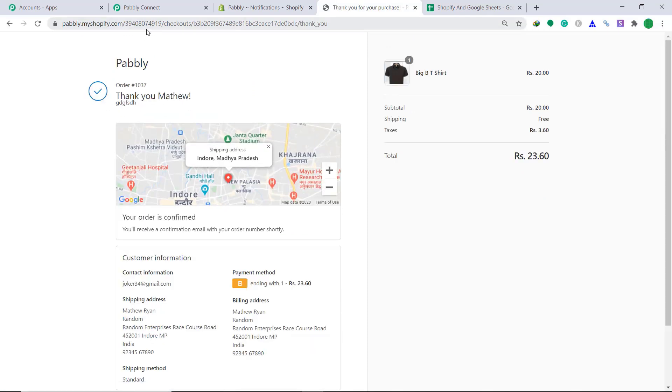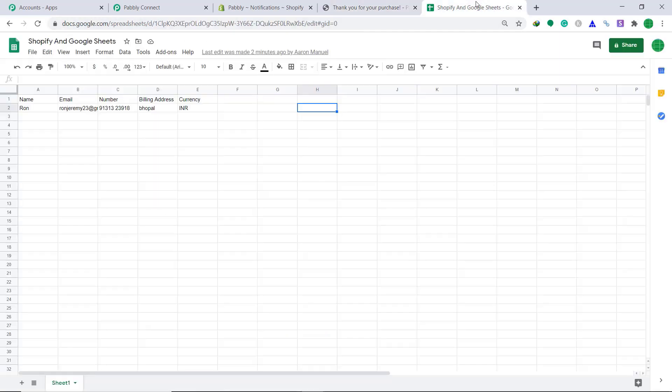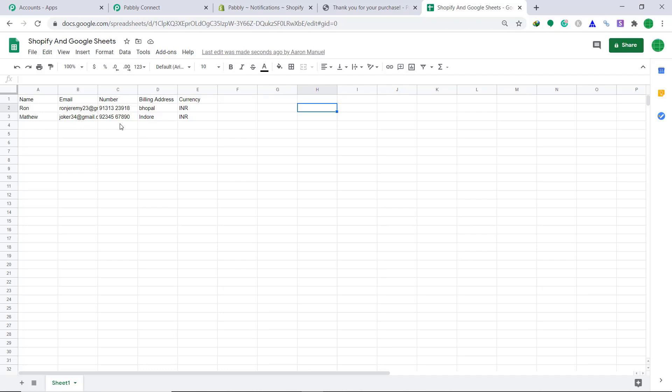Let's see whether the data has been appended into Google sheets. Yes, the data has arrived. The name that is Matthew, email joker 34, the number, the billing address and the currency. So basically, it means our integration between Shopify and Google sheet is working absolutely fine.